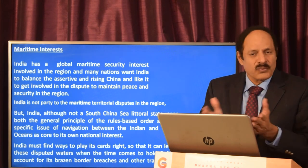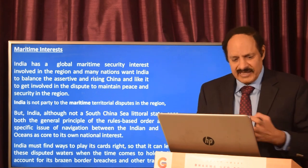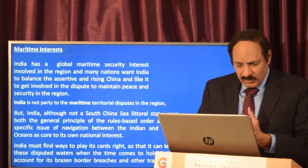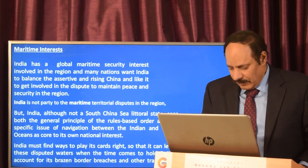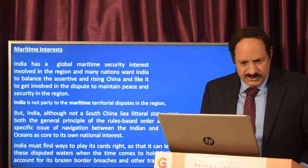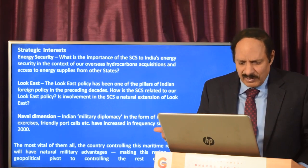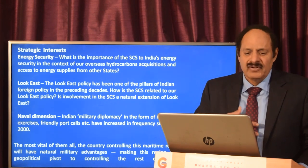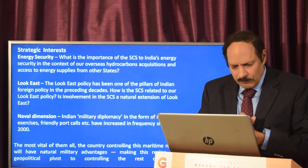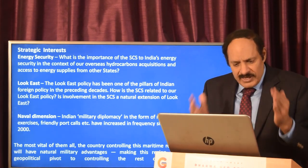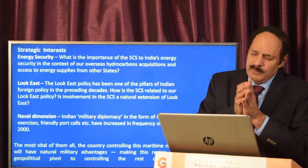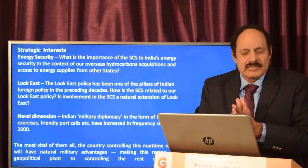India must find ways to leverage these disputed waters and hold actors accountable for border breaches and other transgressions, bringing them to platforms of discussion. Regarding strategic interest, India can invoke energy security and the Look East Policy. The naval dimension is also important — India's military diplomacy through naval exercises and friendly port calls has increased in frequency since 2000. Most vitally, the country controlling this maritime route will hold natural military advantages, making this region the geopolitical fulcrum for controlling the rest of Asia.